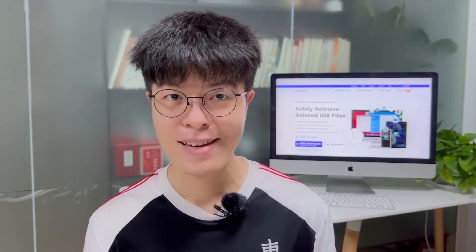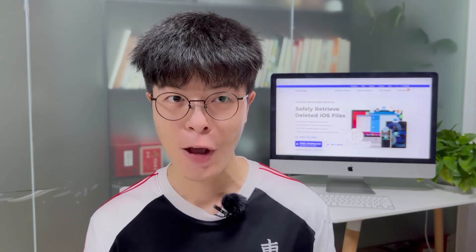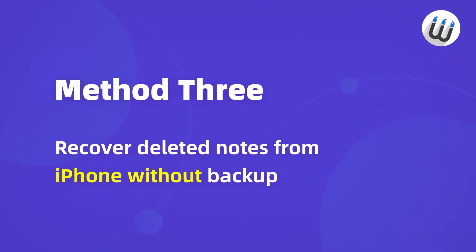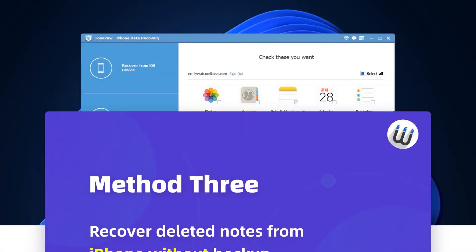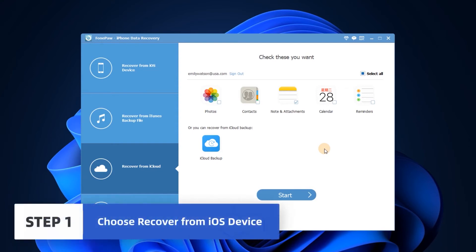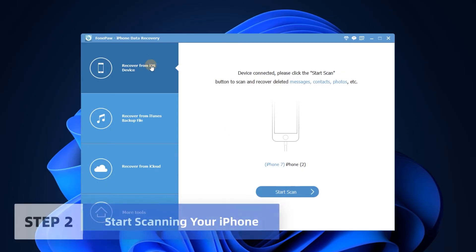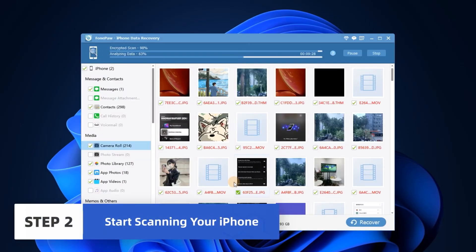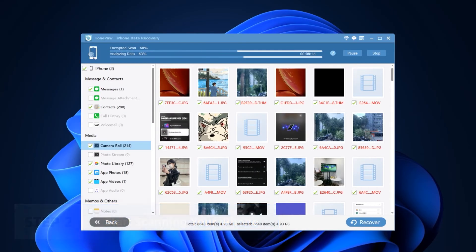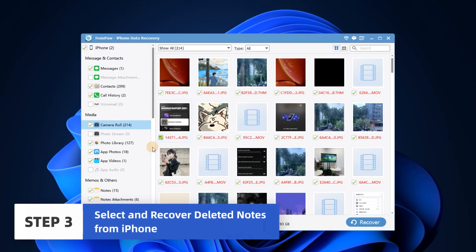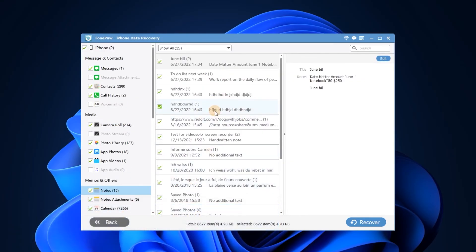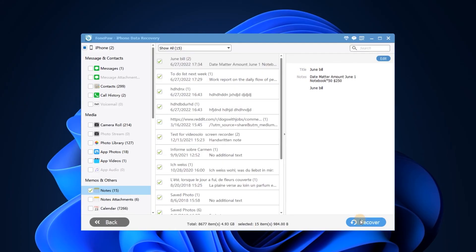So how do you restore deleted notes if you haven't made a backup? Funko also provides a feasible solution to easily recover them before they are overwritten. Go back to the main interface and select the first option, Recover from iOS Device. Tap the Start Scan button to scan your iPhone for all the deleted notes. After scanning, you can see both lost and existing notes on your iPhone. Put a check mark on the items you need and click the Recover button.